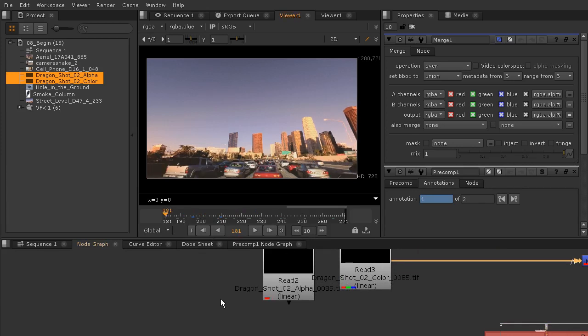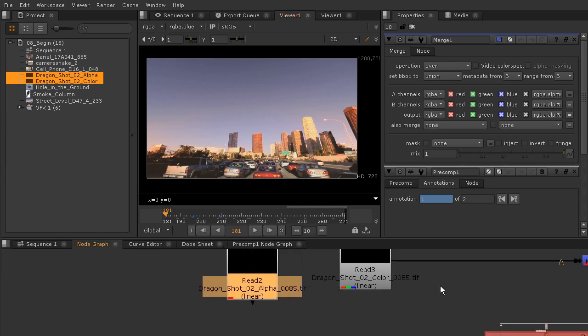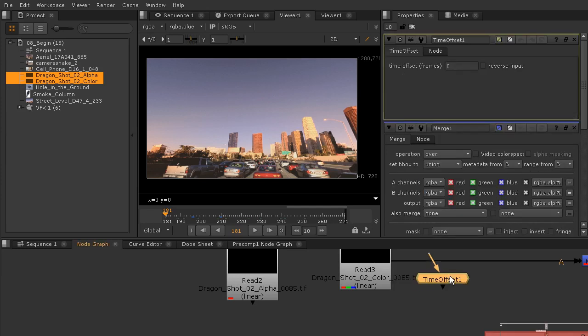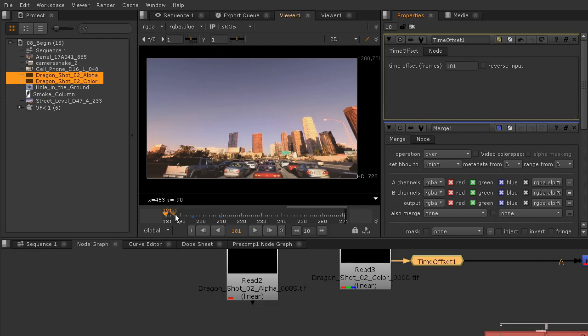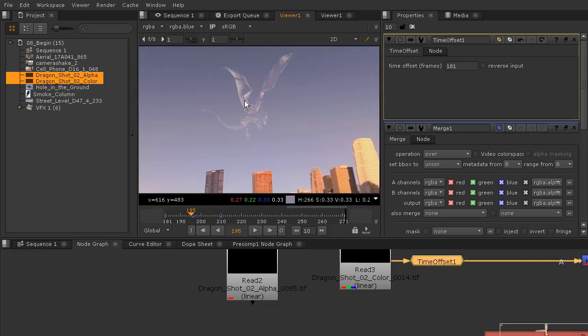This starts on frame 181 and this is going to start on frame 0, so I'm going to have to add a time offset. I'm going to hit the tab key and type in time offset and drop that after my read node. Because that starts on 181, I want mine to start on 181 so I will add that. Now as I begin clicking through you can see we've got our dragon.